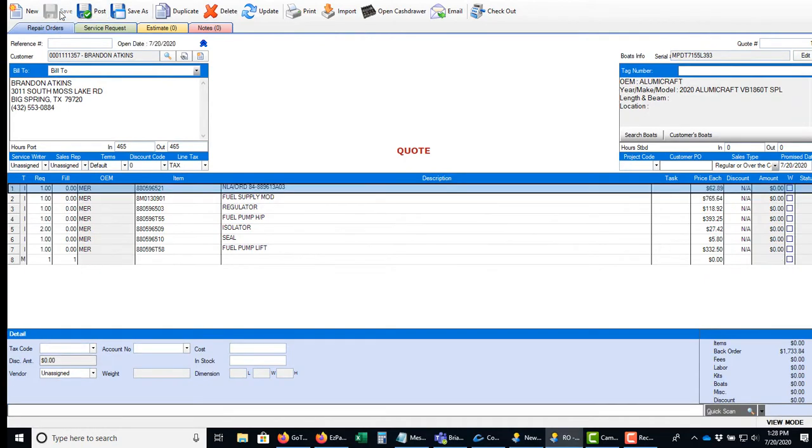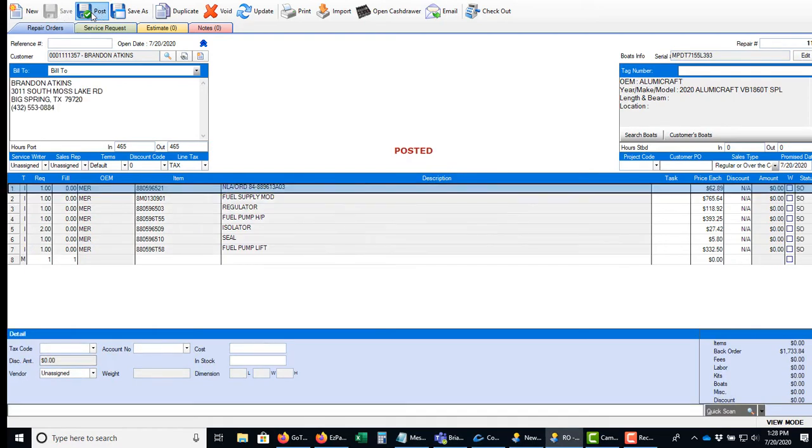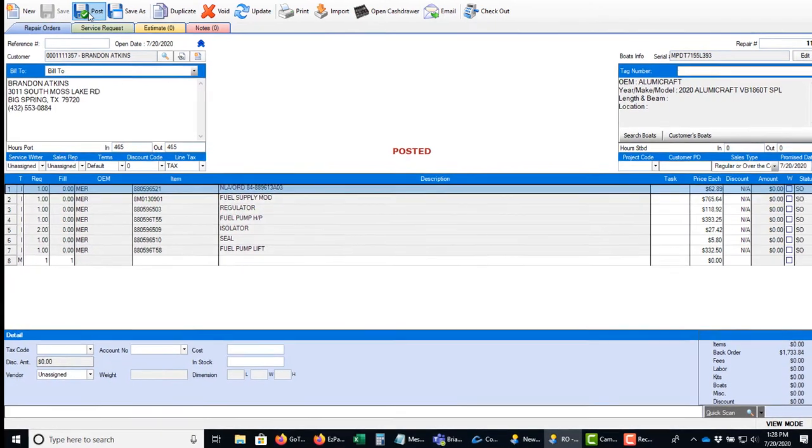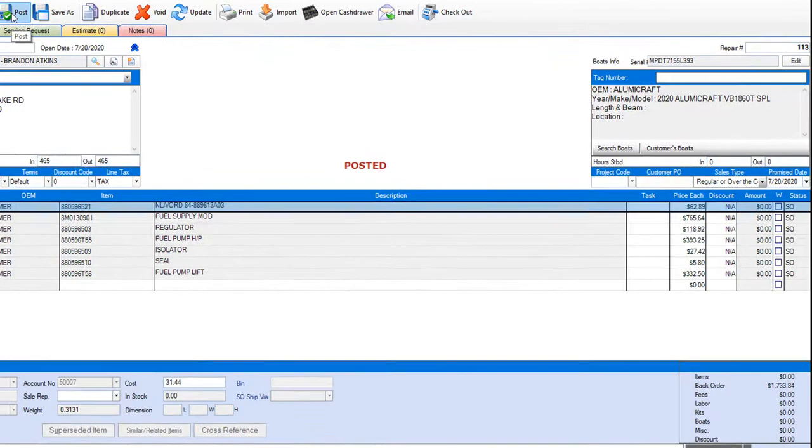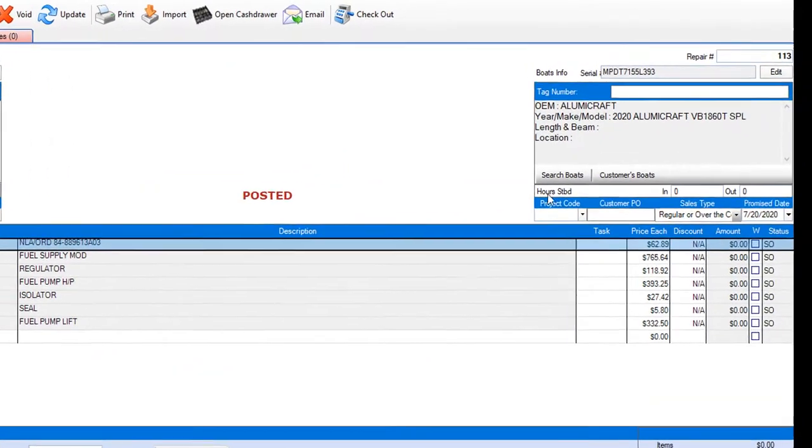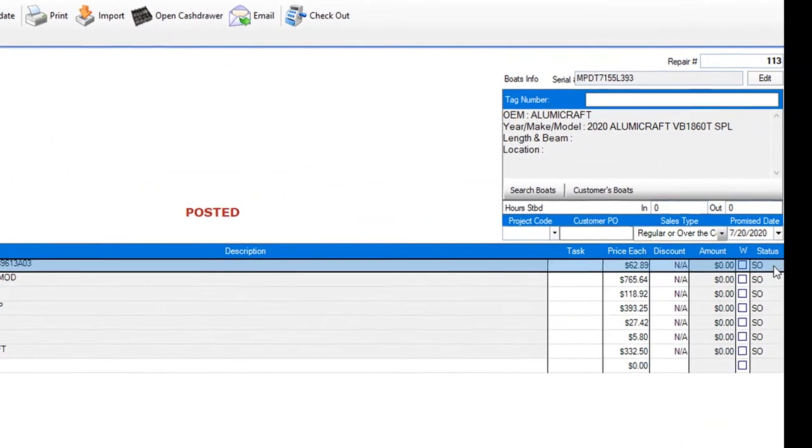I can save this as an estimate or I can post it to get the job started. If I use the post option, the parts that are not in stock are tagged for special order and sent to an ordering pad.